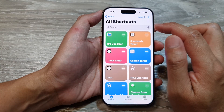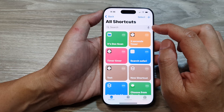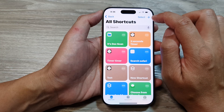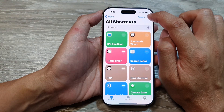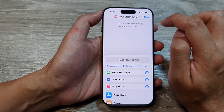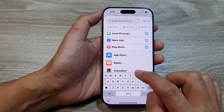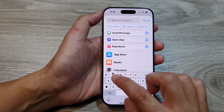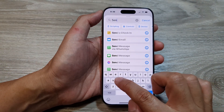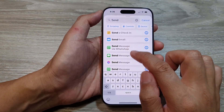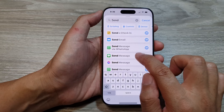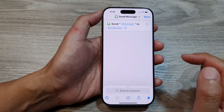In Shortcuts, you want to create a new shortcut, so tap on the add button. In here, you want to find Send Message, so search for Send Message and tap on that.